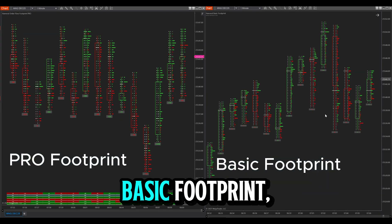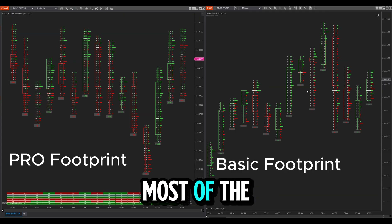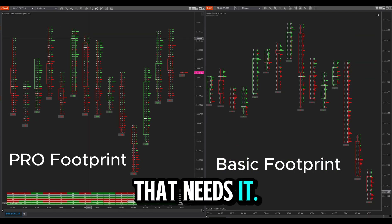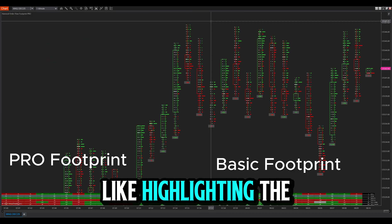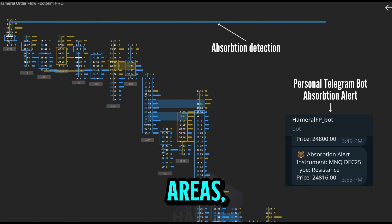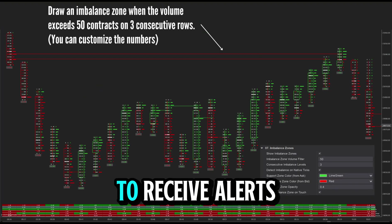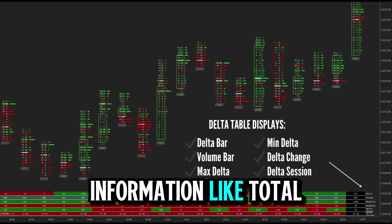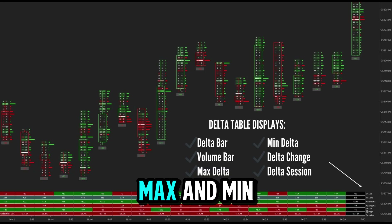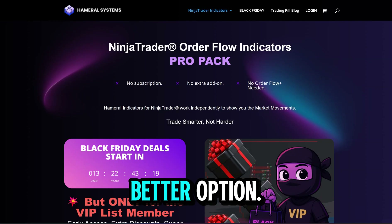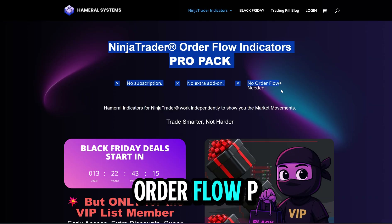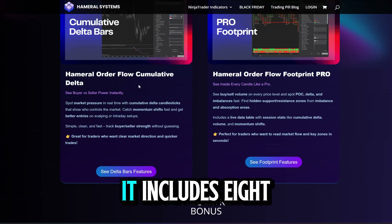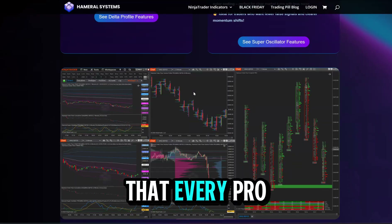Want more power? This is the basic footprint — good enough for most traders, and we're happy to give it for free to every trader who needs it. But if you want advanced features like highlighting absorption and imbalance areas, setting up your own Telegram bot to receive alerts when absorption is happening, or a delta table with total delta volumes, delta change, and max and min delta — Footprint PRO is a better option. It is included in the Hammerl Order Flow PRO pack, the upgraded version of the basic pack.